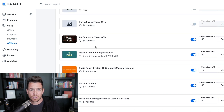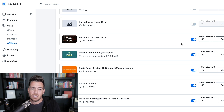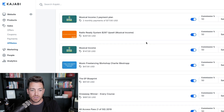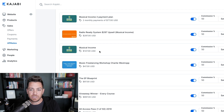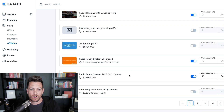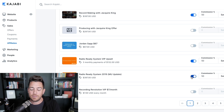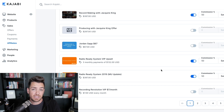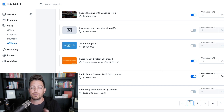So for example, I had a course called Perfect Vocal Takes and I flipped it on and I'm offering a 50% commission. So if somebody were to sell that through their affiliate link, they're going to get half of $67, which is $33.50. Same thing with Musical Income at $147 — that's a 50% commission. I have my Radio Ready System, which is $397 — I sell this on an auto webinar that is set up to have 50% commission. You could change the commission, you could not offer some offers for affiliates. You have complete control over every offer you've ever created inside of Kajabi.